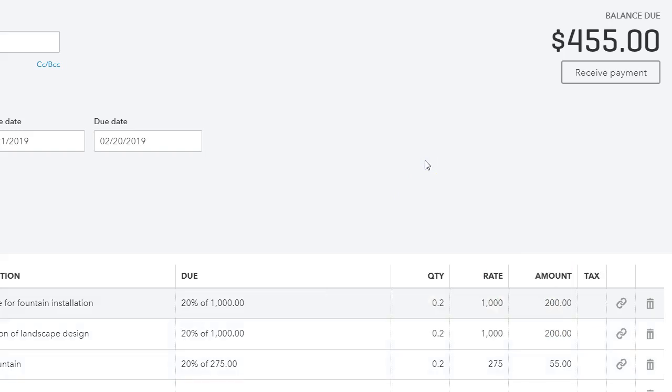I wanted to show you how you can do progress invoicing in QuickBooks Online. I hope that you find this helpful. If you like this video please give thumbs up and don't forget to subscribe to my channel and I will see you on the next one.